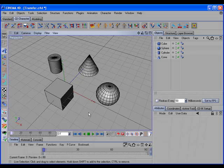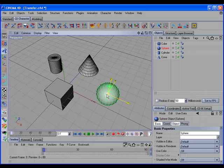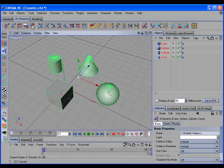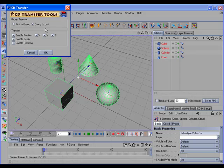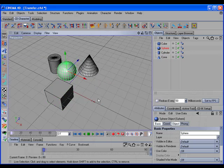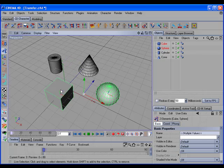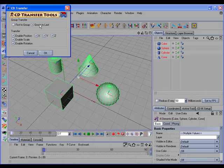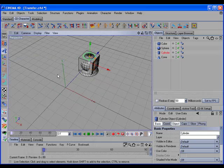The CD Transfer command can also do group transfers, so if we select the object and shift-select more than one target, and open the Options dialog, we have a couple of group transfer options. If we select First to Group, then the object is transferred to the center of the target objects. If we open up the Options and select Group to Last, then all of the selected objects are transferred to the last selected object.